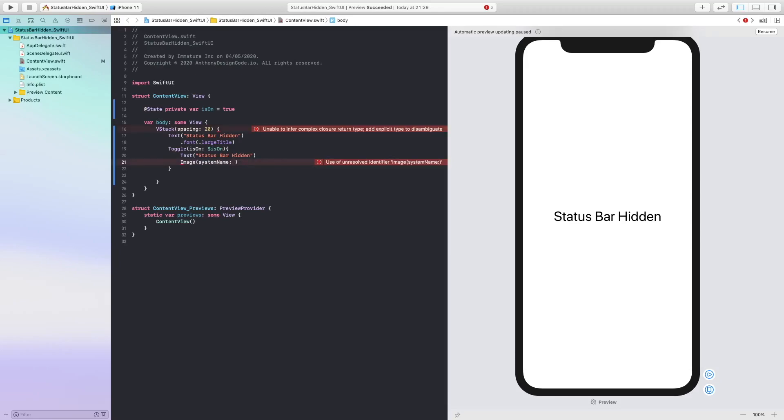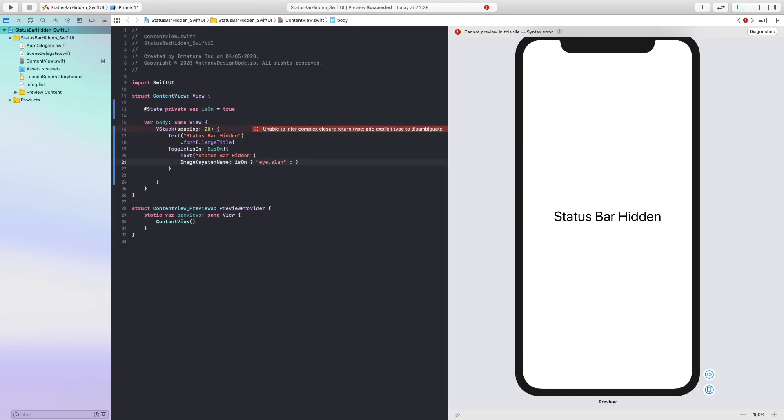So we are going to say is on question mark. So if this is false we are going to say eye dot slash and if this is true we are just going to say eye.